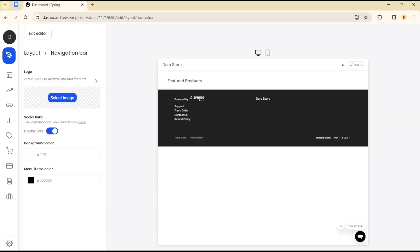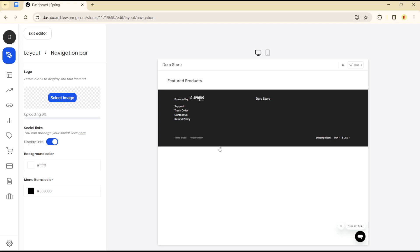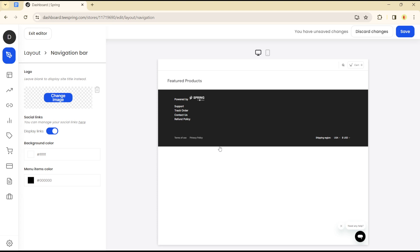You will see a Logo option. Select your logo image — let's use this as our logo image — click on Open, and your logo will appear and reflect on your store successfully.